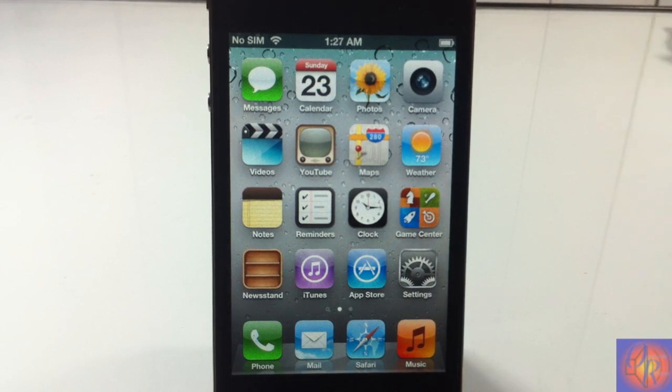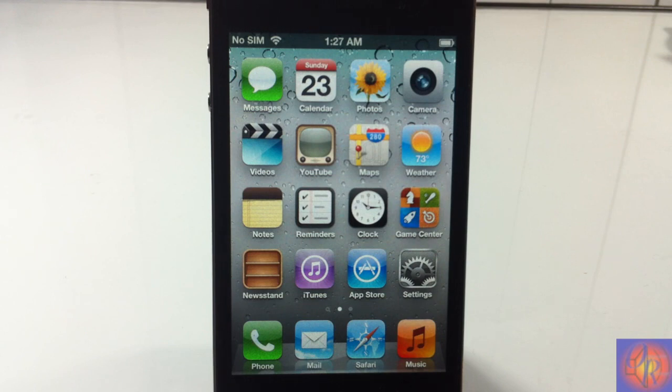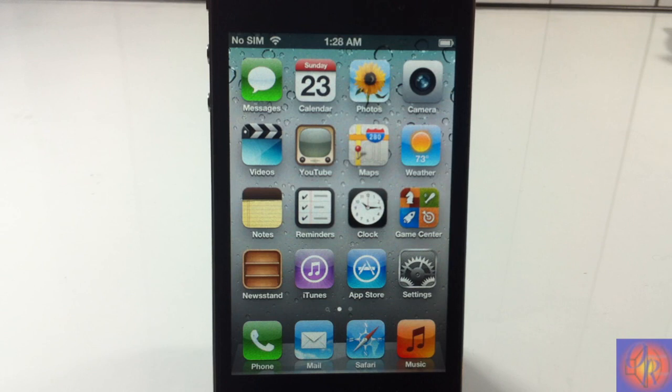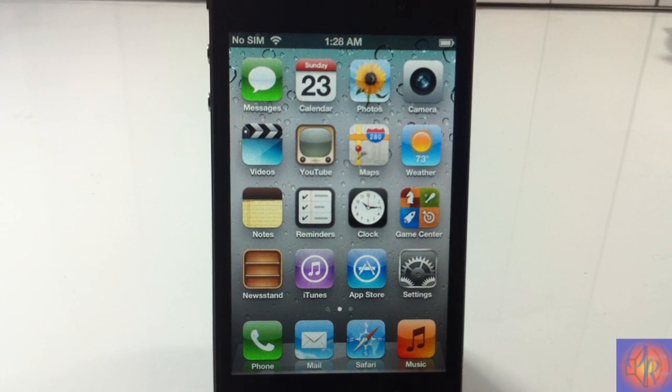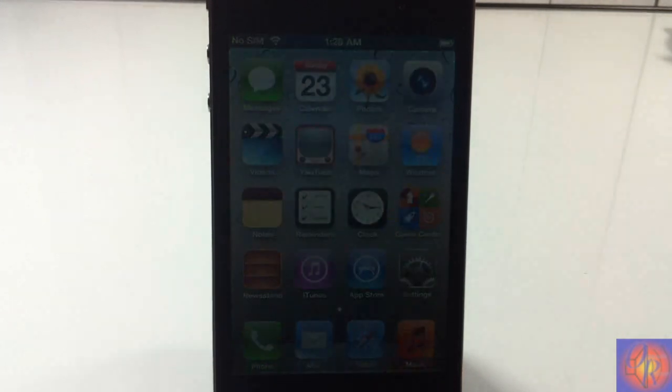It's semi-tethered. When an untethered jailbreak comes out, I'm definitely going to make a video on that. Until then, this is what we have. With that being said, please rate, comment, subscribe, and have a nice day.